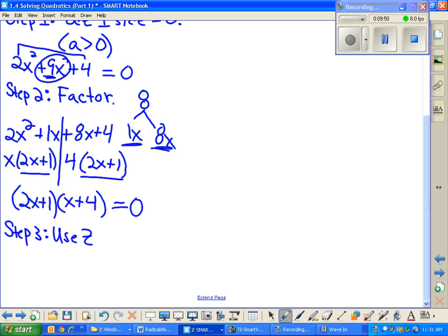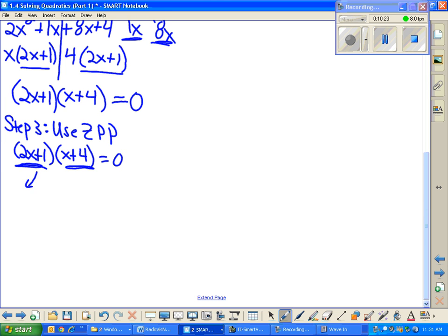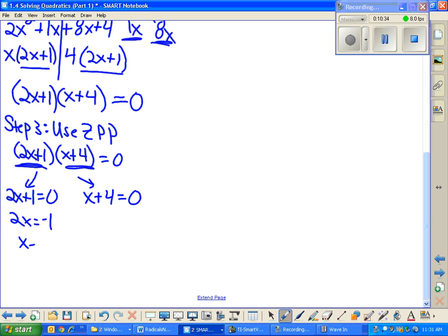In today's lesson, after we factor, we go one step further — when there's an equal sign in the problem, you're responsible for solving for x. This is step 3: use the ZPP, the zero product property. We set 2x plus 1 equal to zero and x plus 4 equal to zero. Subtracting 1 and dividing by 2 gives x equals negative 1/2. Subtracting 4 gives x equals negative 4.